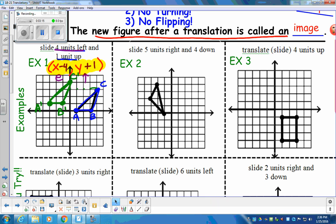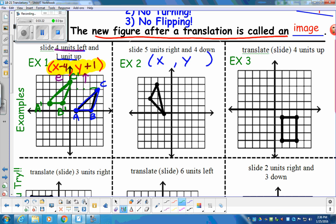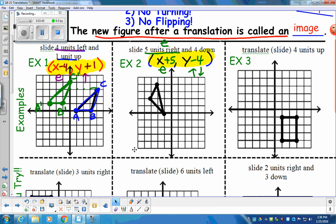Moving on to example two. We're going to write the coordinates of the translation first. Elevator comes first — five units to the right means X plus five. Up and down comes second. After we find the elevator, we're going to go down four, which is a negative movement. So your coordinate in translation form should be X plus five, comma, Y minus four.